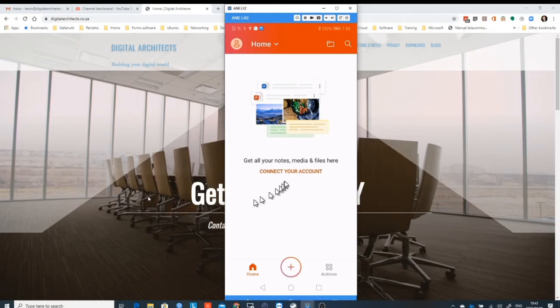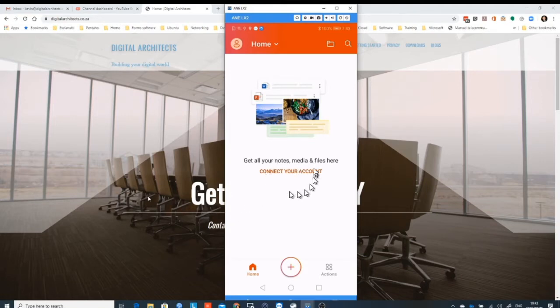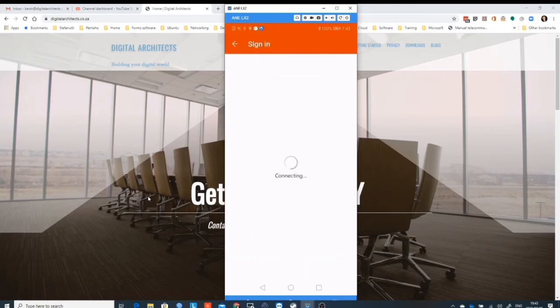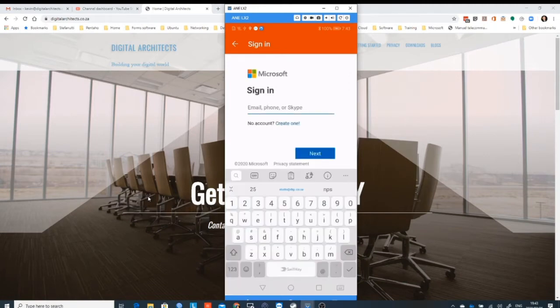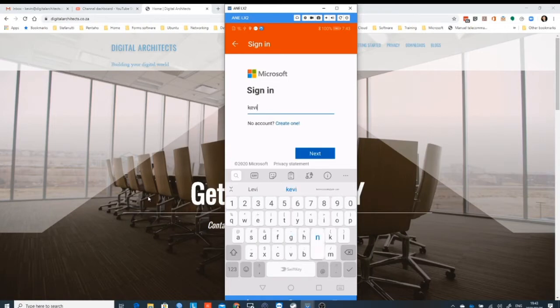It'll then ask you if you want to assist in making the application better. You can either accept and send them some optional data or you can say no thanks. From there, just have a close button and you want to click on Connect Your Account.